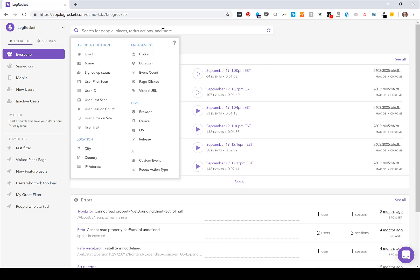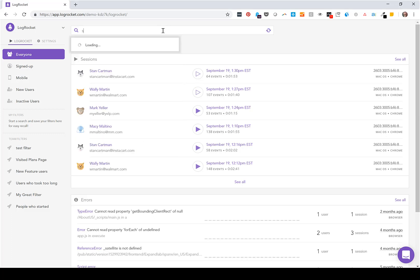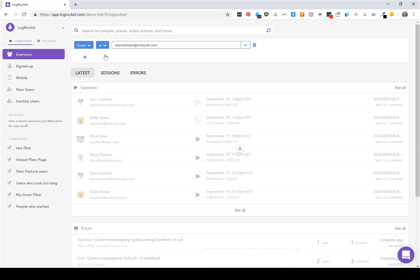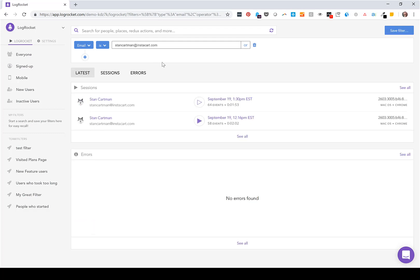So you can search for the user by their name, email, or user ID. In this example I'm going to use Stan's email. So if Stan reported an issue, I'd be able to filter down to his sessions.